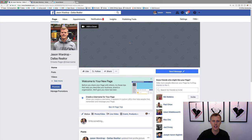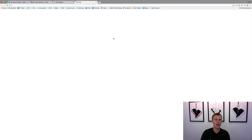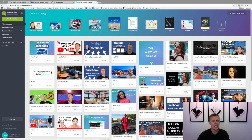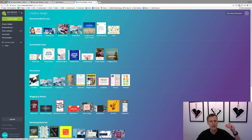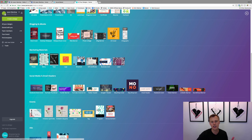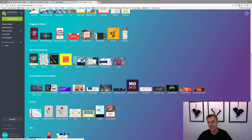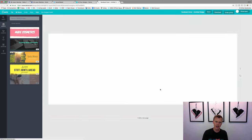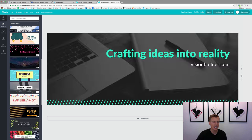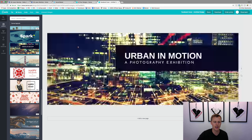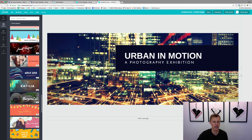Now I want to show you how to change this cover photo and make one really easily using a free tool called Canva - C-A-N-V-A dot com. Click 'Create a Design,' then click 'More' and they have all the dimensions pre-built for you. You've got YouTube thumbnail, Facebook ad, Facebook post, Instagram post, and more. Come down to 'Social Media and Email Headers' - you want 'Facebook Cover,' not 'Facebook Event Cover,' as those are different. Click on Facebook Cover.